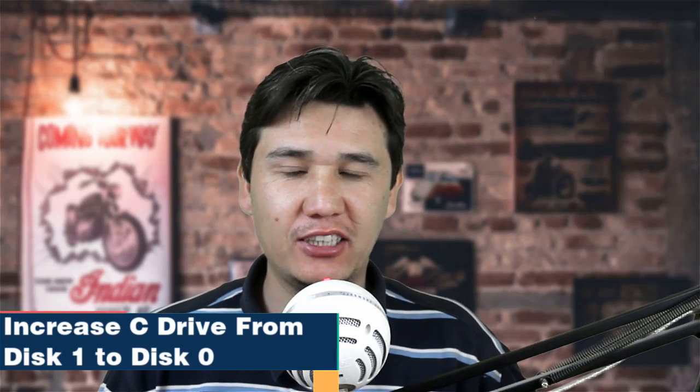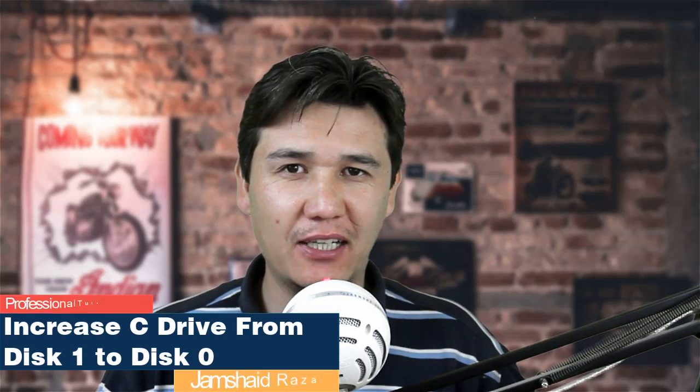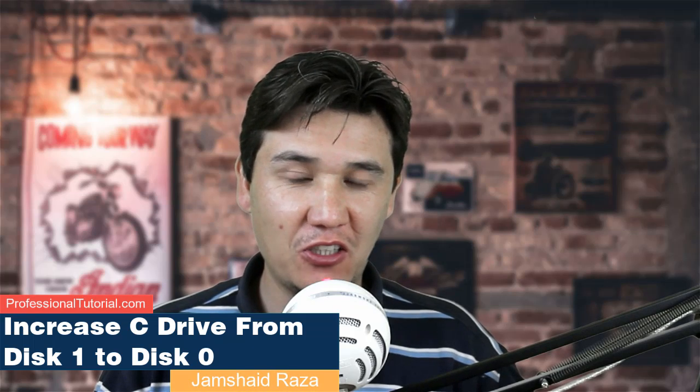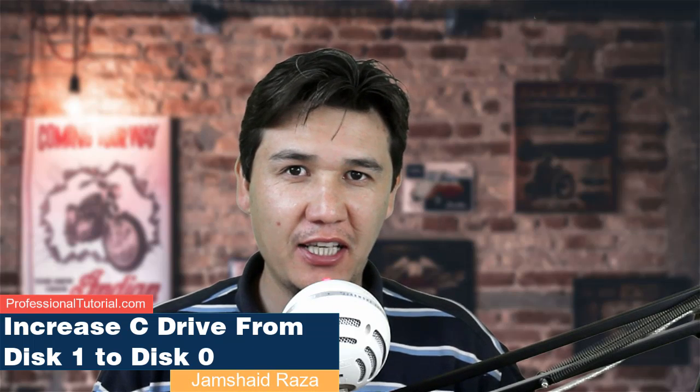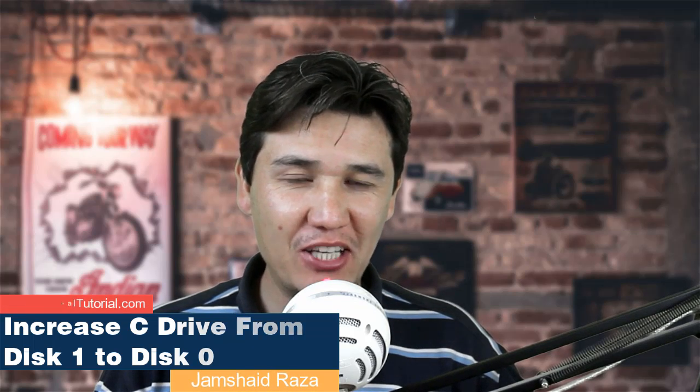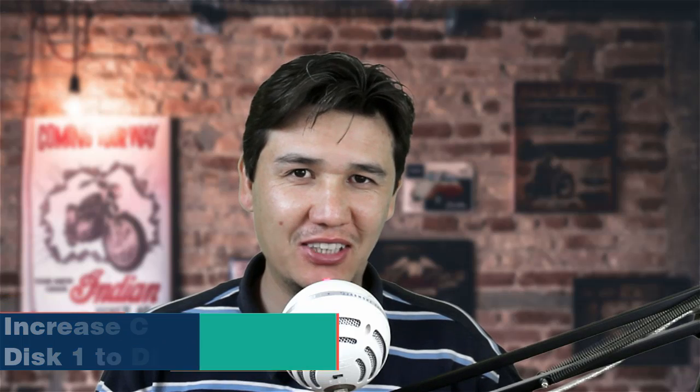Hi everyone, it's me Jamshedraza from ProfessionalTutorial.com and in this tutorial I am going to show you whether you can extend your C drive from two different disks or not. If you have not subscribed my channel just subscribe. Now let's get started.